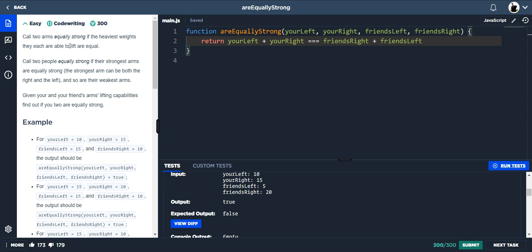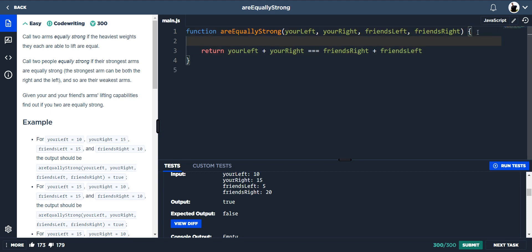And it's this first line here. Call two arms equally strong if the heaviest weights they are each able to lift are equal. So we need to actually figure out the heaviest weight of ours and the heaviest weight of our friends. And if they're not equal, then we're not equally strong.